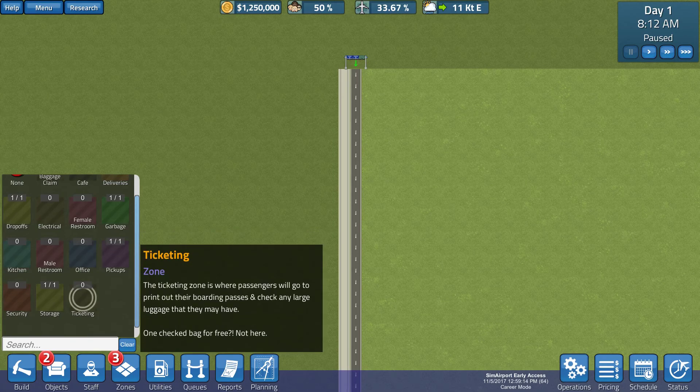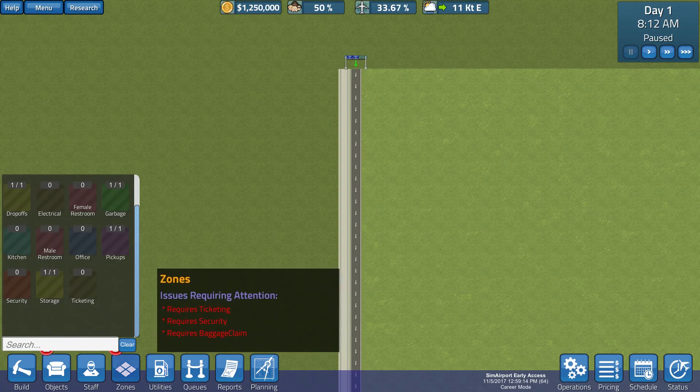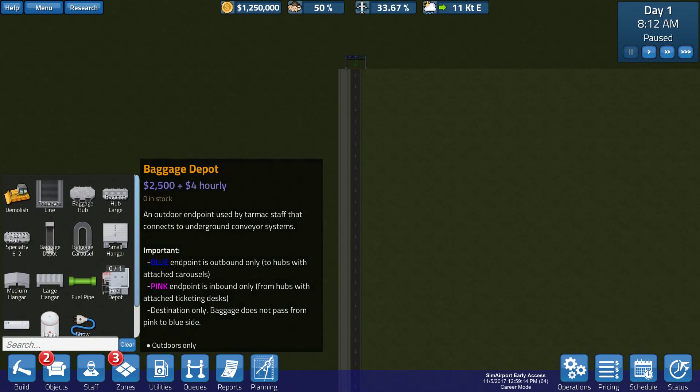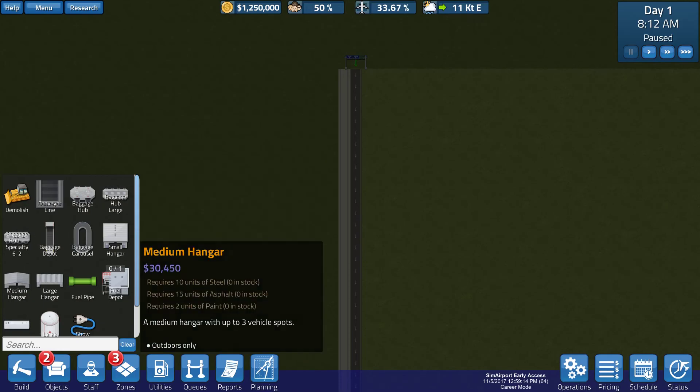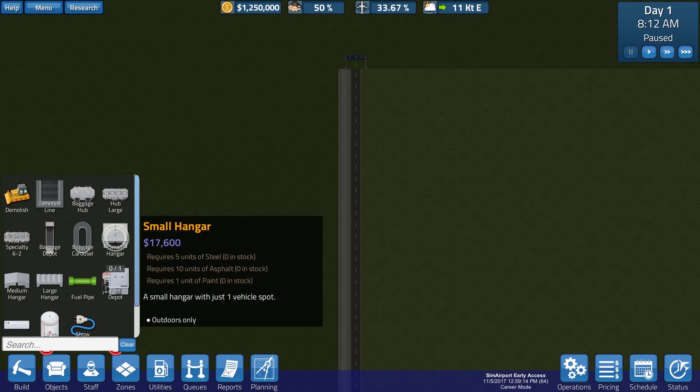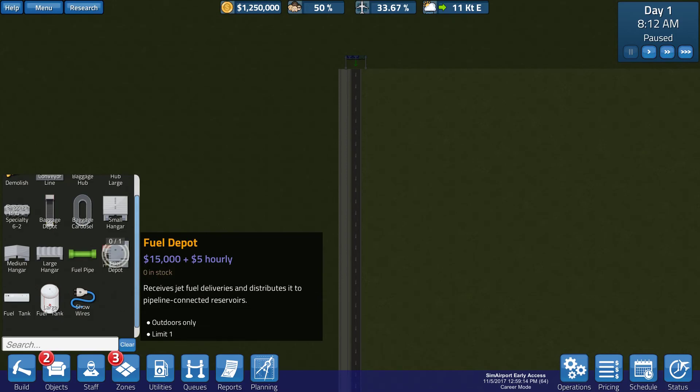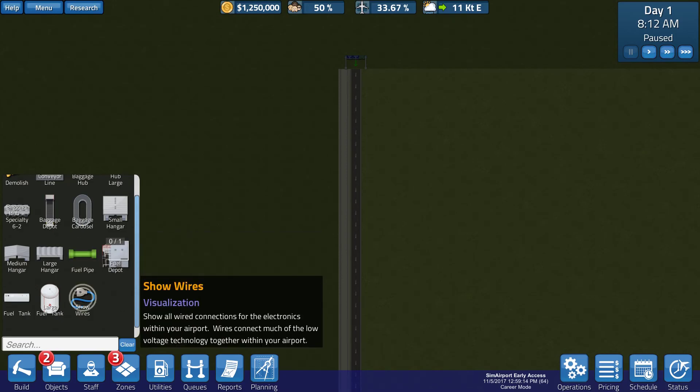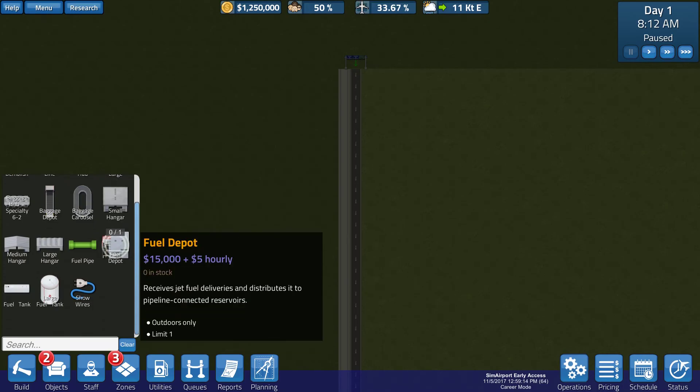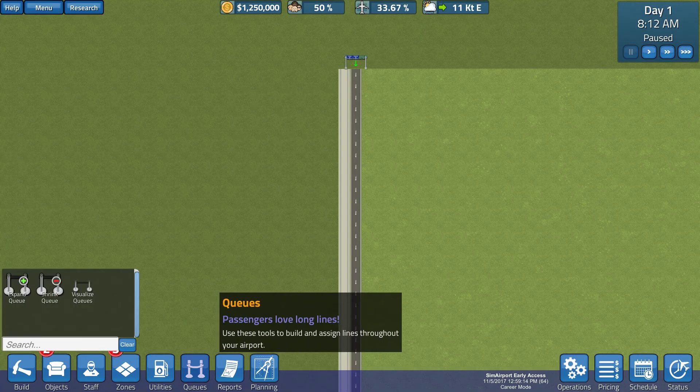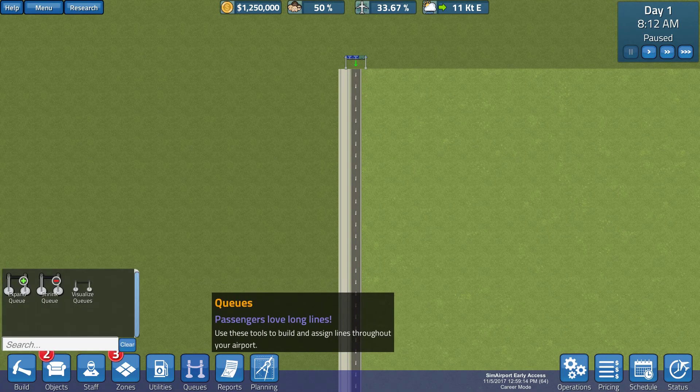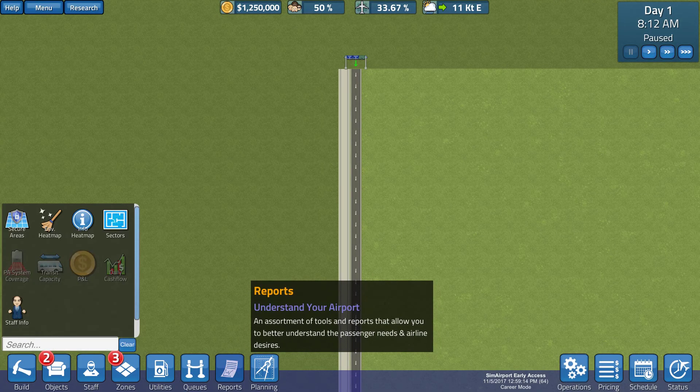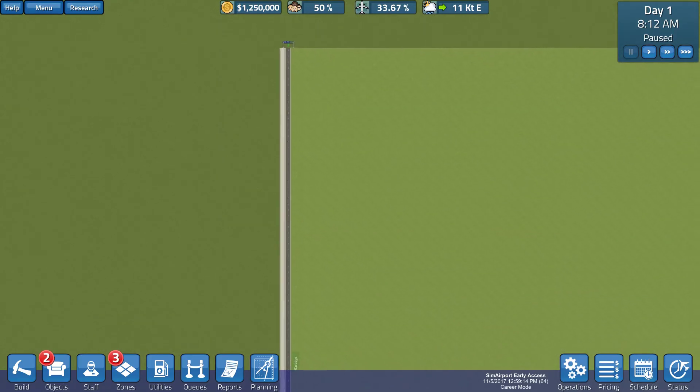Office pickup and the likes. We've got some utilities. Goodness gracious. So, we've got the conveyors, and the baggage, and the baggage hubs, and the large baggage hubs, and the baggage hub speciality. And I don't even know what all of that is all about. A fuel depot, fuel pipes. We've got wires, fuel tanks. Wow. That's quite substantial. We've got some queues. Visualize queues. Interesting. And then we've got some reports over here. And that's about it.